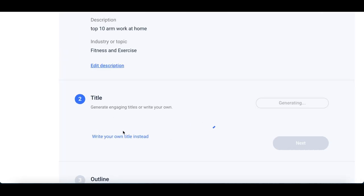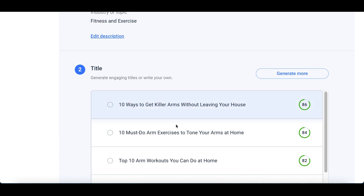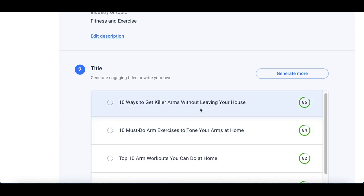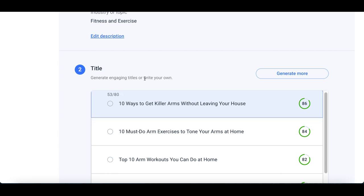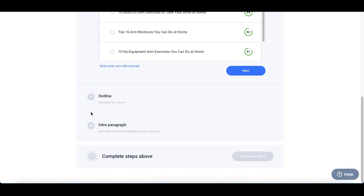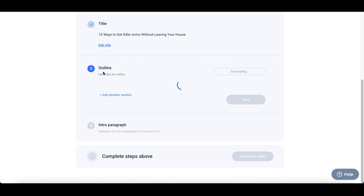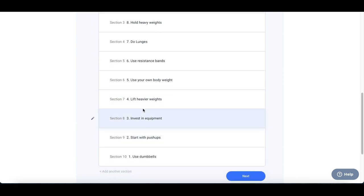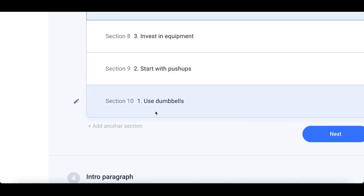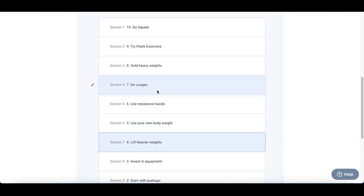Scroll down and it's going to start creating a title for your article. Check it out — here are the titles it created: '10 Ways to Get Killer Arms at Home Without Leaving Your House,' '10 Must-Do Exercises to Tone Your Arms at Home.' Click one of the titles it creates, then scroll down and click Next, and it's going to create an outline — all the paragraphs and body of the article laid out. You can mix and match sections to create your own custom article.